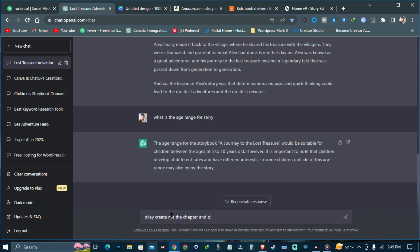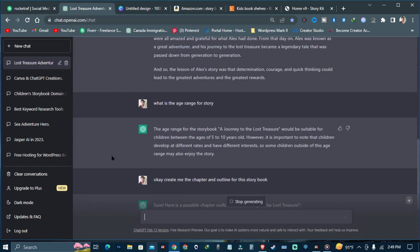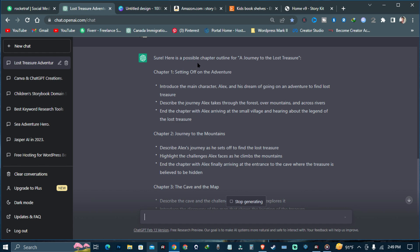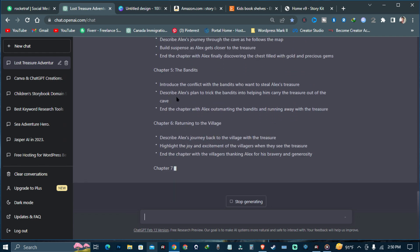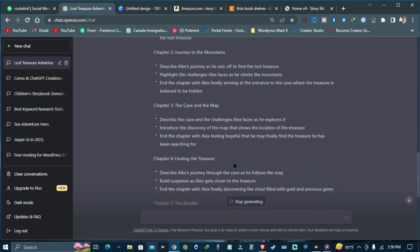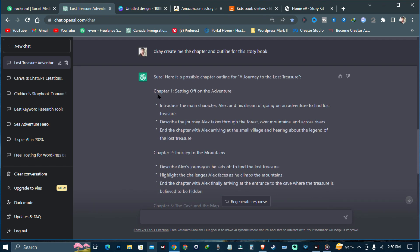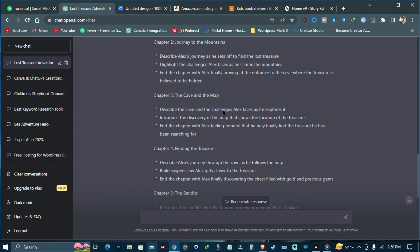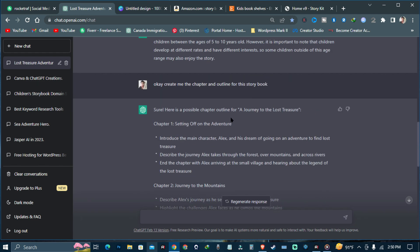As you can see, ChatGPT just wrote me the complete chapters and outlines. This is really very important if you are creating your own storybook. Chapter one: Setting of an Adventure. Chapter two: The Mountains. Chapter three: The Cave on the Map. Chapter four: Finding the Treasure. Then the Bandits, Returning to the Village, and the Legend of the Treasure.